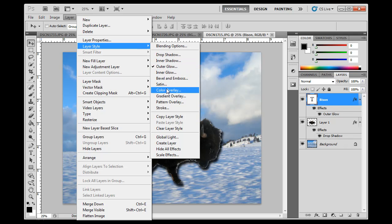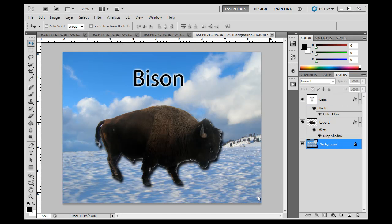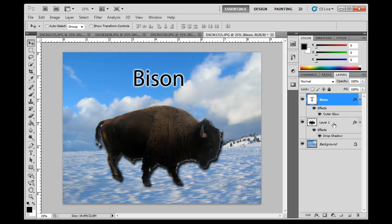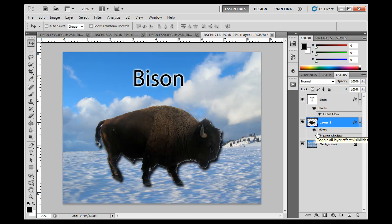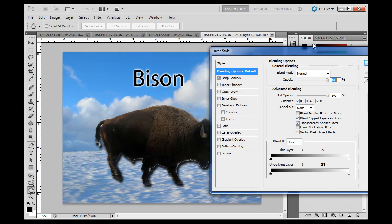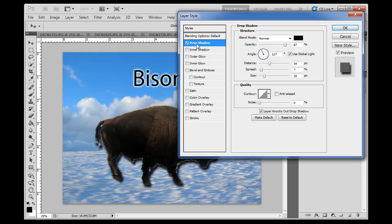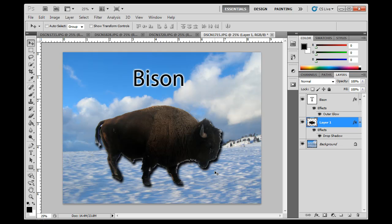Layer Style options include outer glow, inner glow, bevel and emboss, and more. Another nice thing about layer styles is that once applied, you can toggle them on and off by clicking the eyeball on the effect in the Layers panel. If I need to adjust a drop shadow — make it bigger or darker — I just double-click on the FX icon, which opens the window. I can then click on the drop shadow and increase the opacity, say to 95%, making it a bit darker.